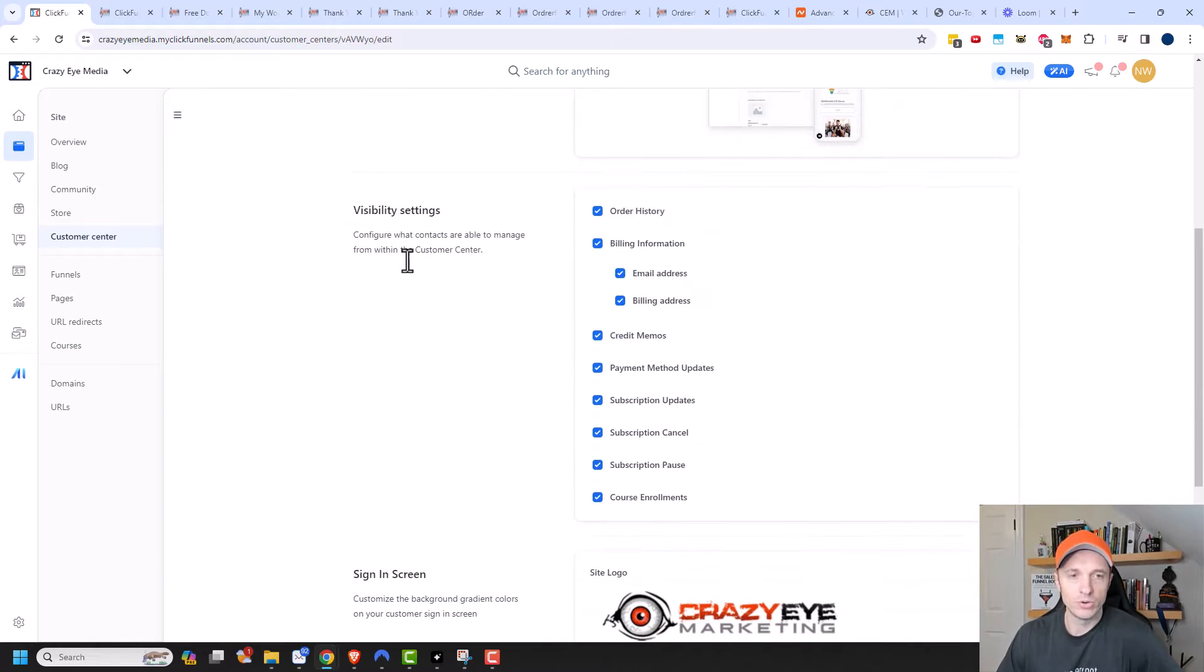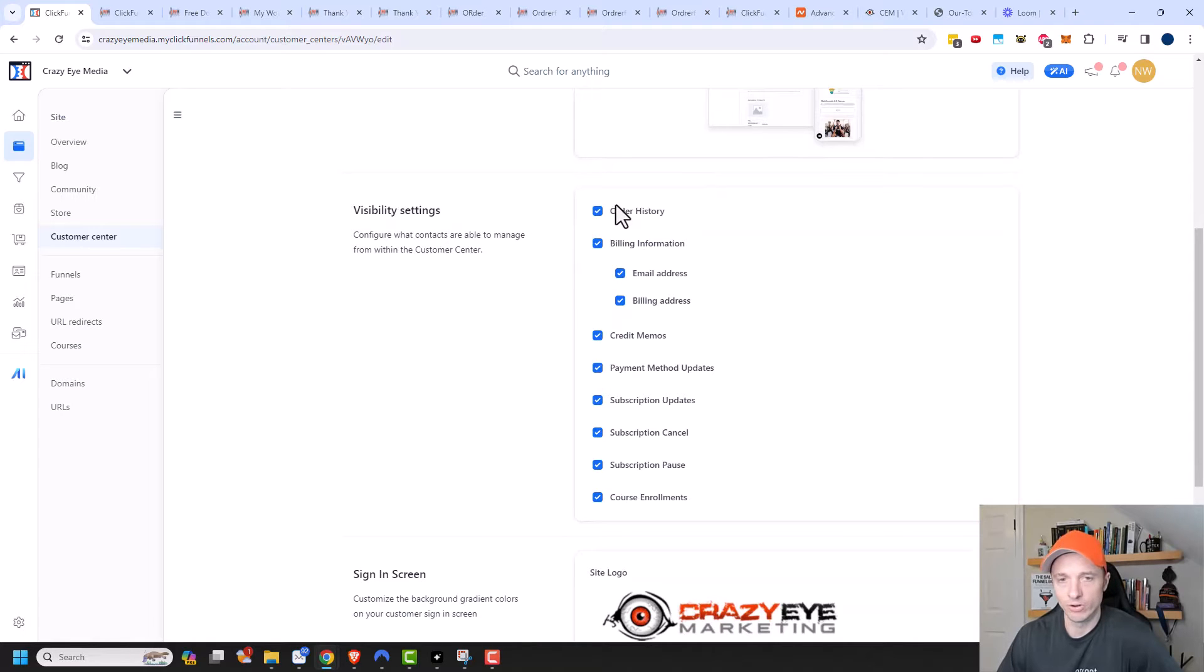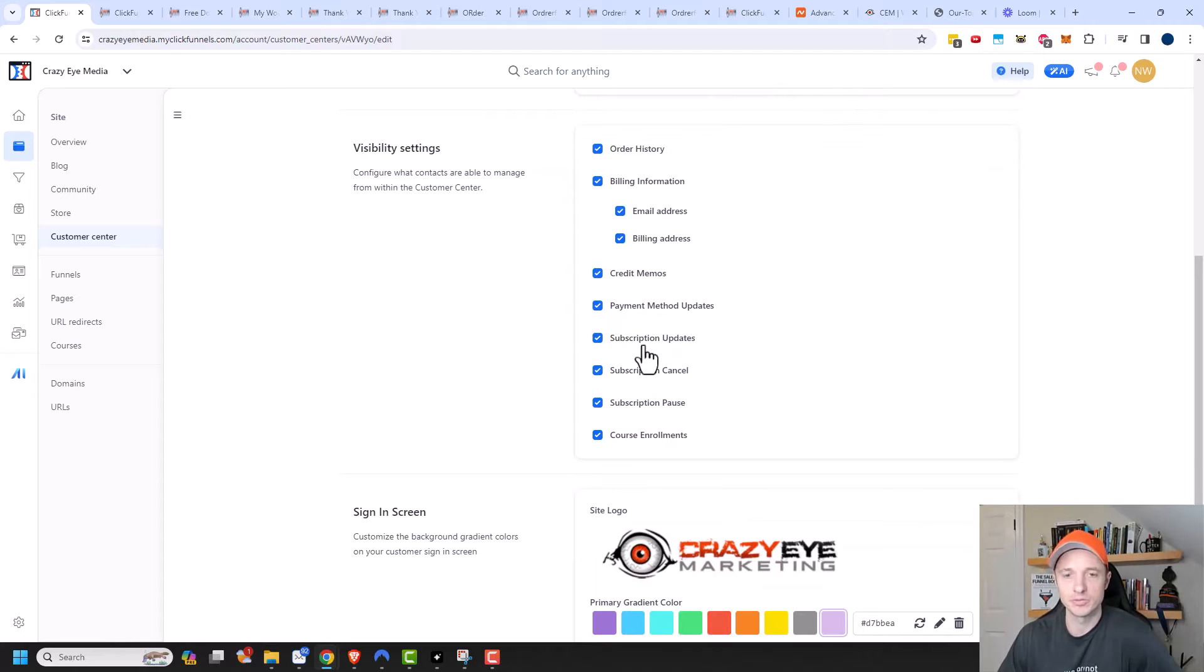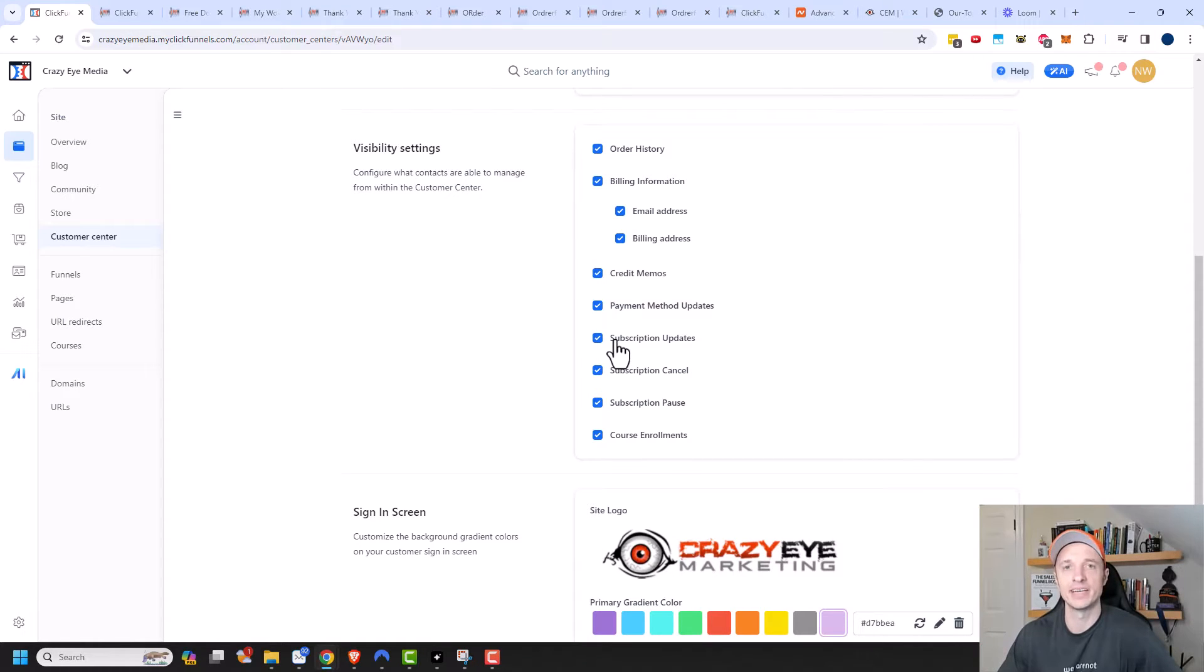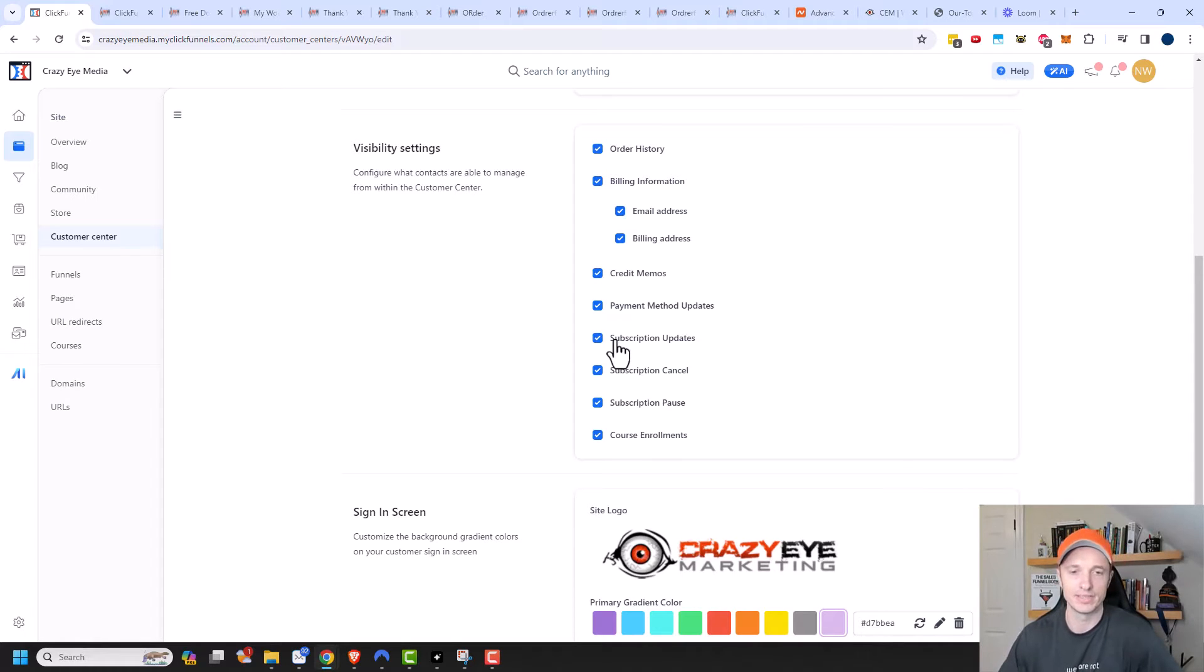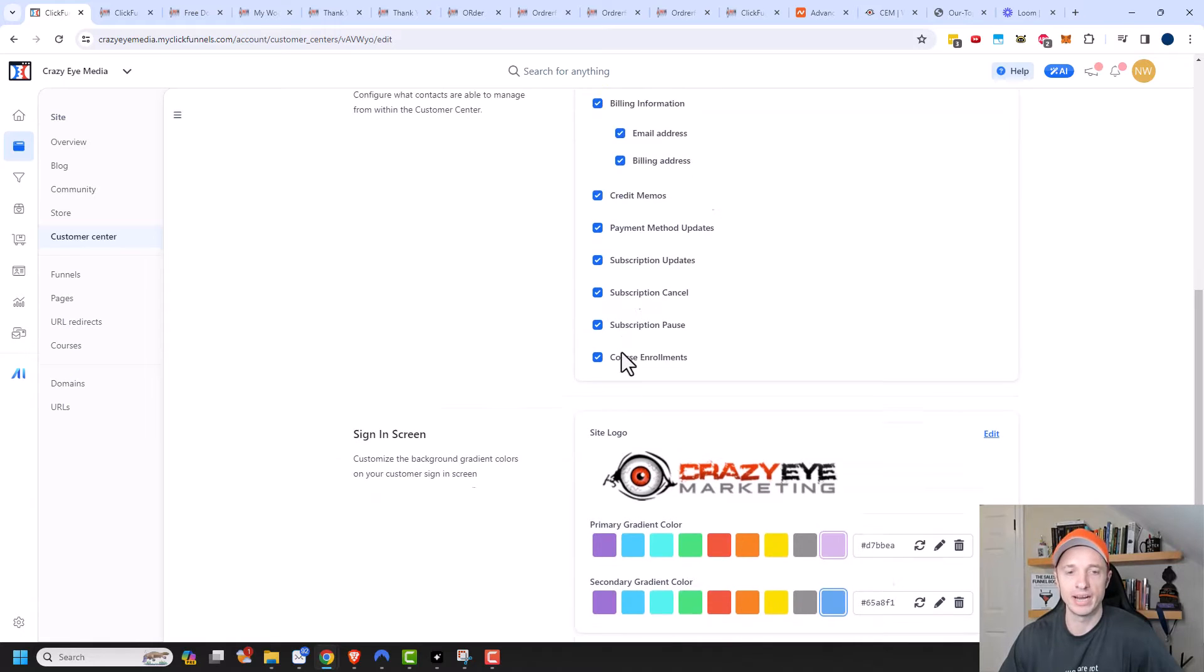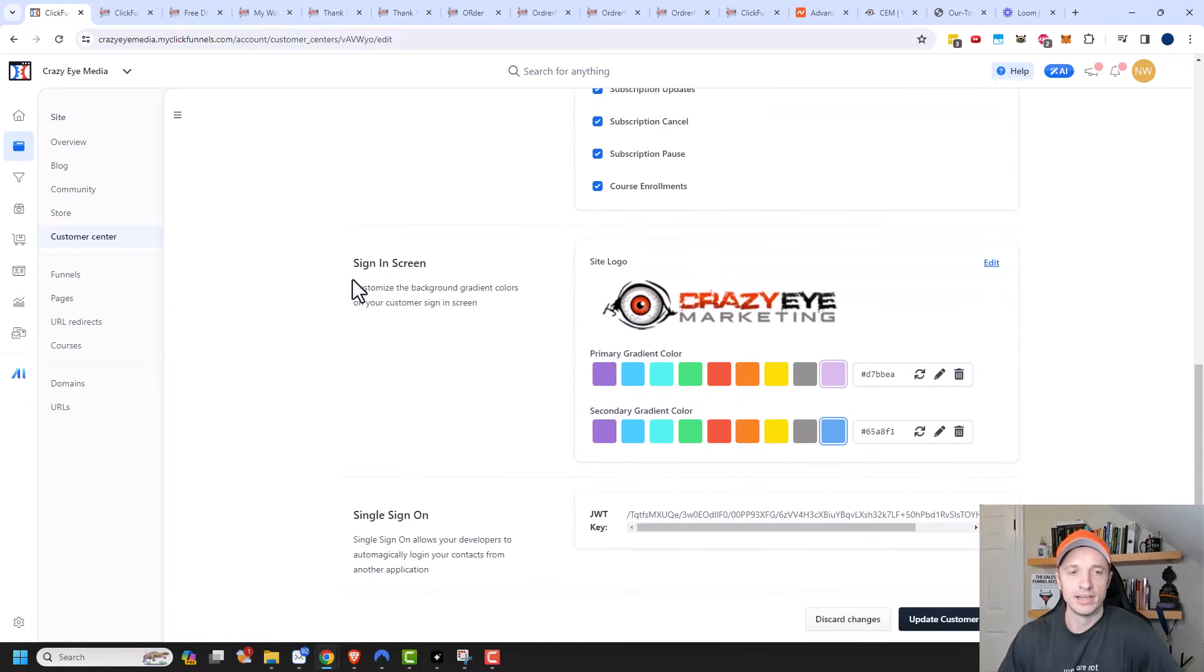You can also show or decide what to show or not show. So like order history, billing information, subscription statuses. So again, if you have a subscription product, this lets the customer cancel it on their own terms versus having to contact support and all that stuff. So this could be a good way to go ahead and have customers adjust their own accounts.